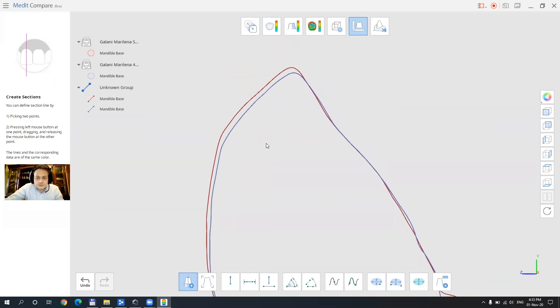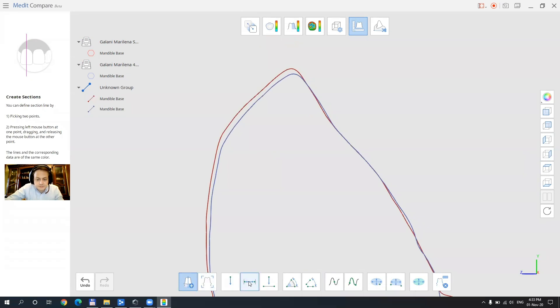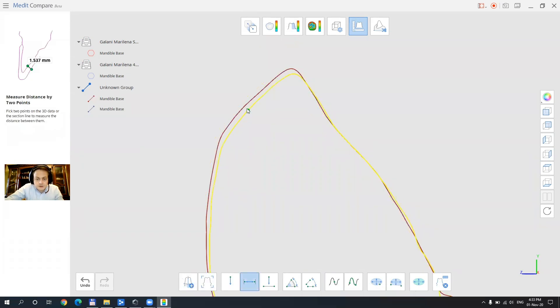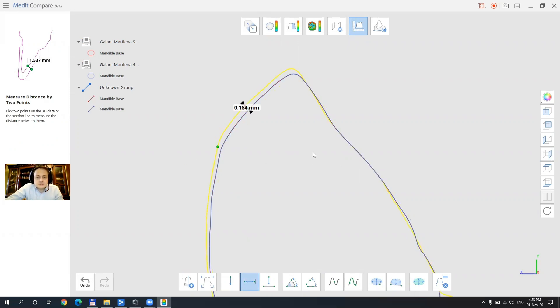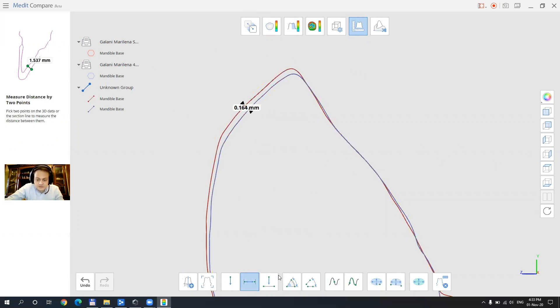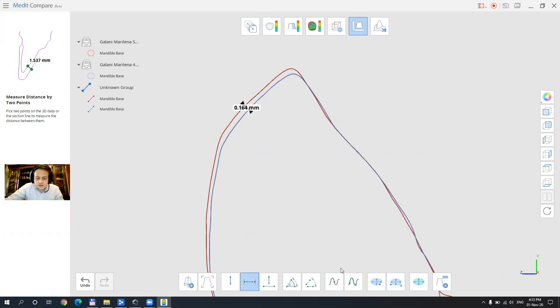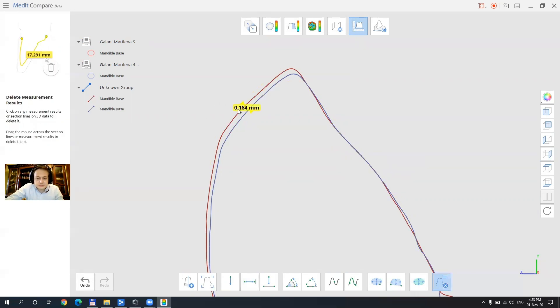we can measure what happened here. Let's see. So the model got modified by around 160 microns. We have various tools here for measurement of angles of surfaces and also we can delete all the measurements using the last tool in the lower right.